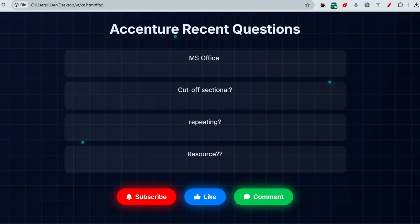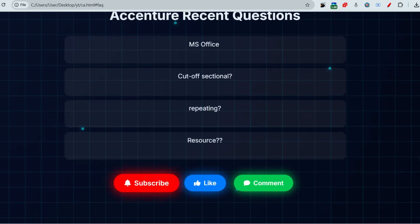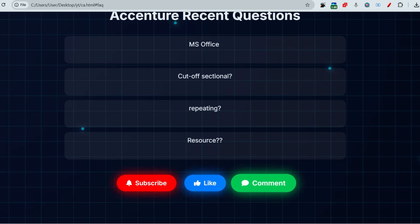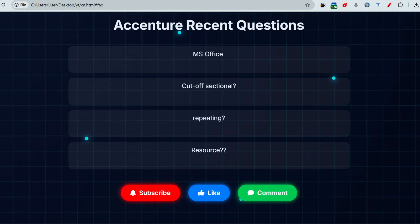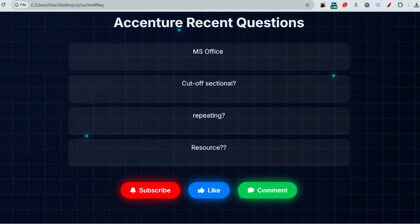Let me share the latest MS Office questions which can be repeated and which type of questions can appear in your exam. Just before that, if you have not subscribed to this channel yet, please subscribe and watch the playlist. Let me know which content you want more by commenting the company name — Capgemini, Infosys, Tech Mahindra, or TCS — and I'll make more content on those.